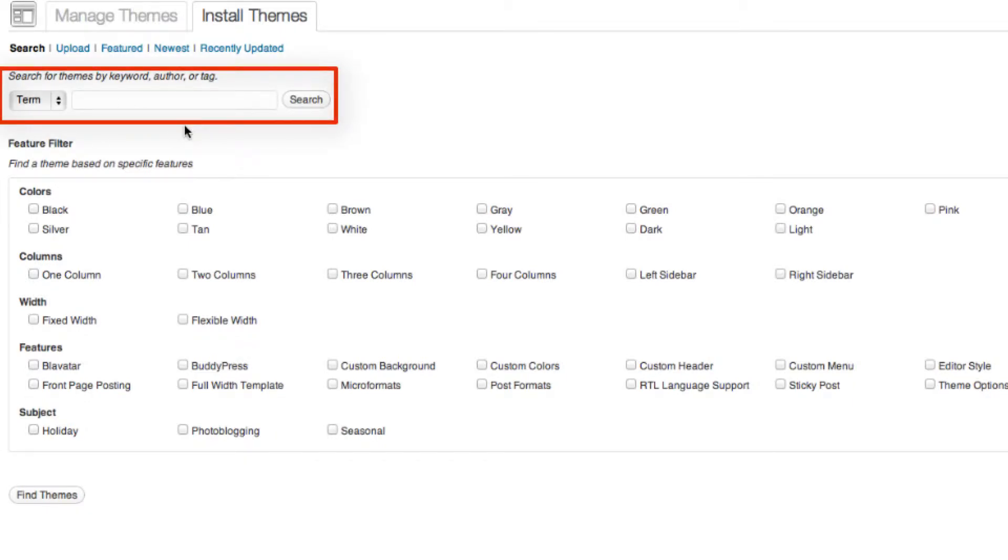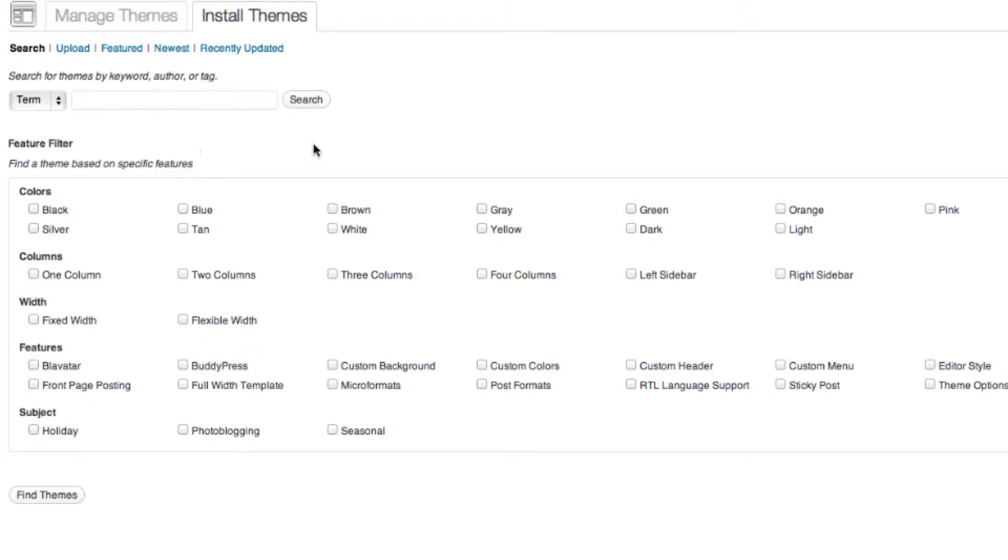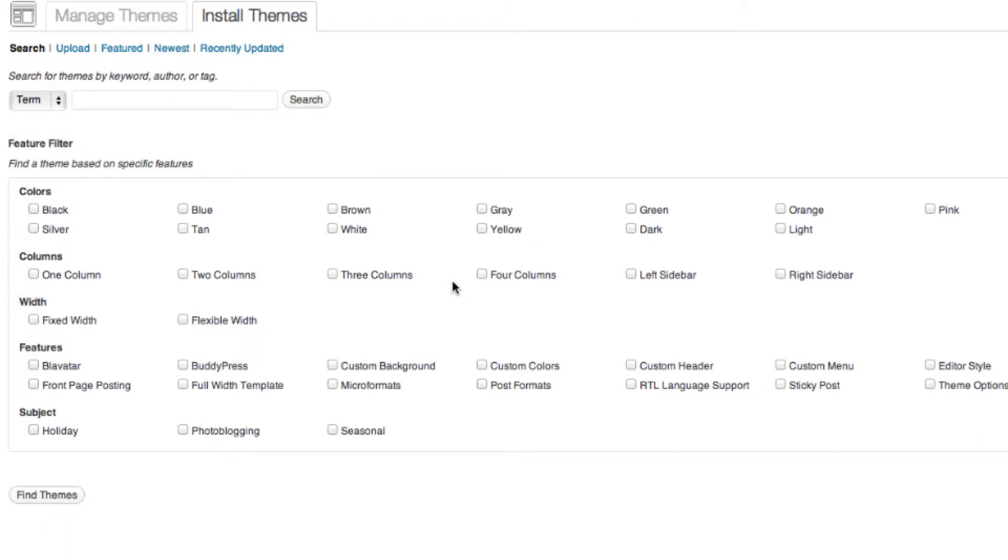Or if you have a general idea of what you want your website to look like, you can use the feature filter right over here and check off multiple boxes to narrow down your search. Or they also have different categories up above.